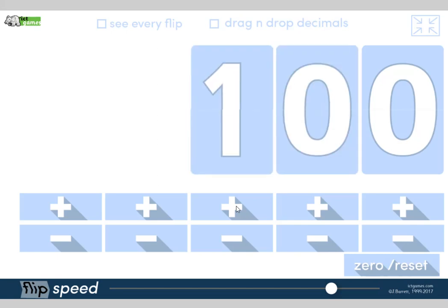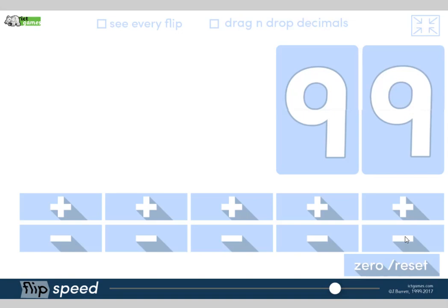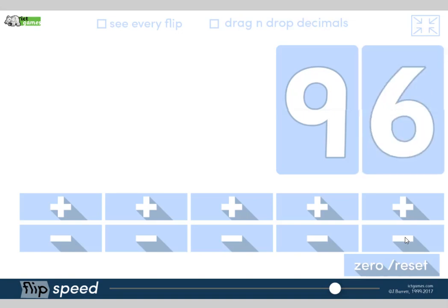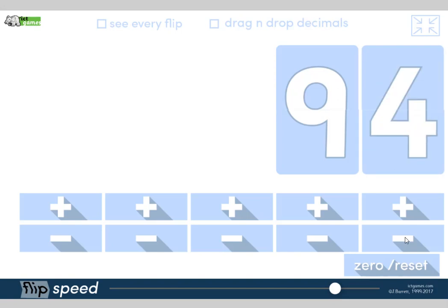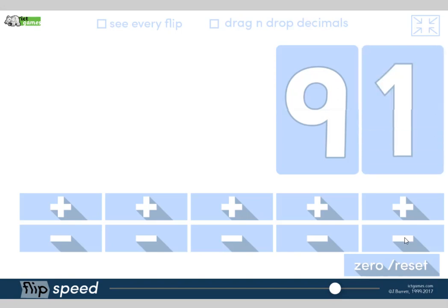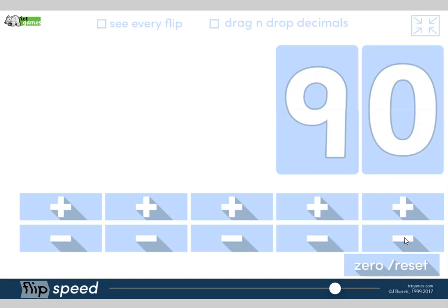We're going to do some counting backwards in 1s, this time from 100. So: 100, 99, 98, 97, 96, 95, 94, 93, 92, 91, 90. What's one less than 90?